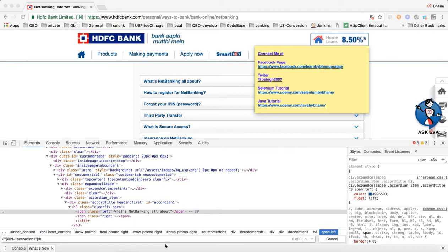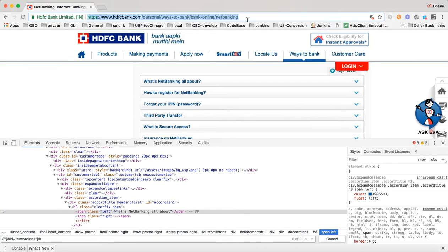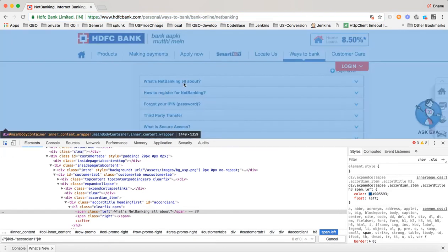In this video I will talk about how you can verify whether a dropdown is collapsed or not. It's a kind of dropdown — not exactly a dropdown. When you go to the site and navigate to the link, you have something called 'What's New — Banking All About.'